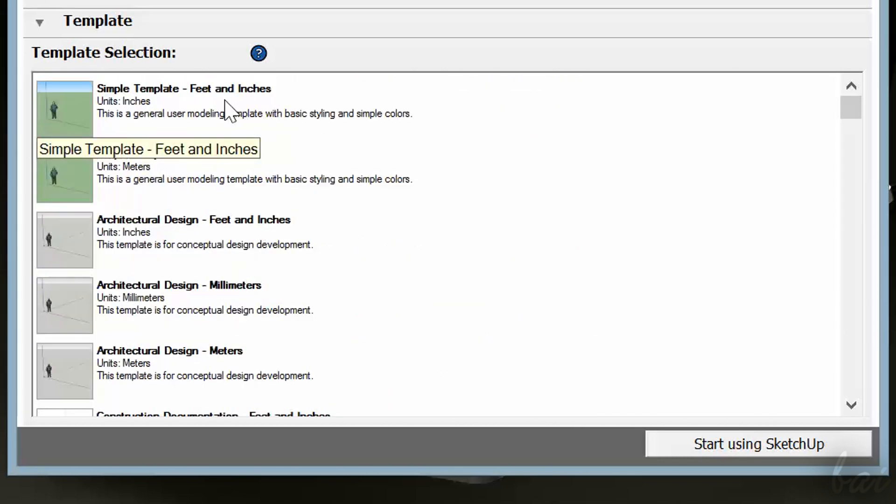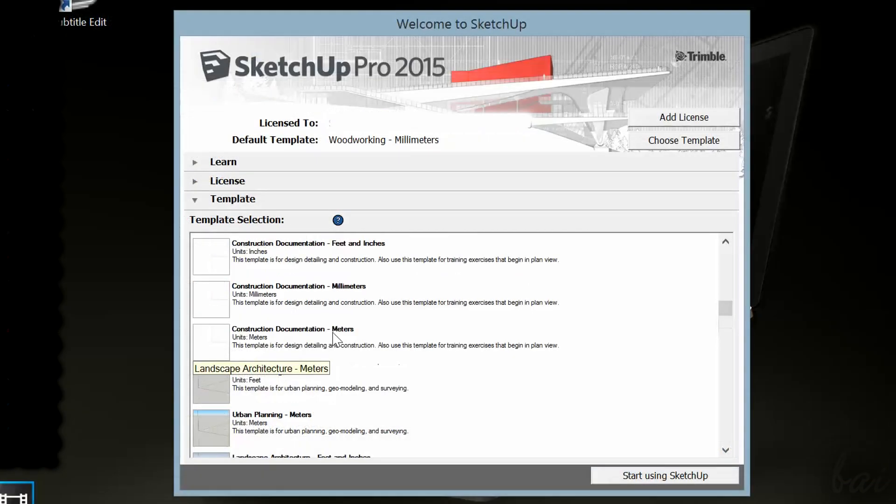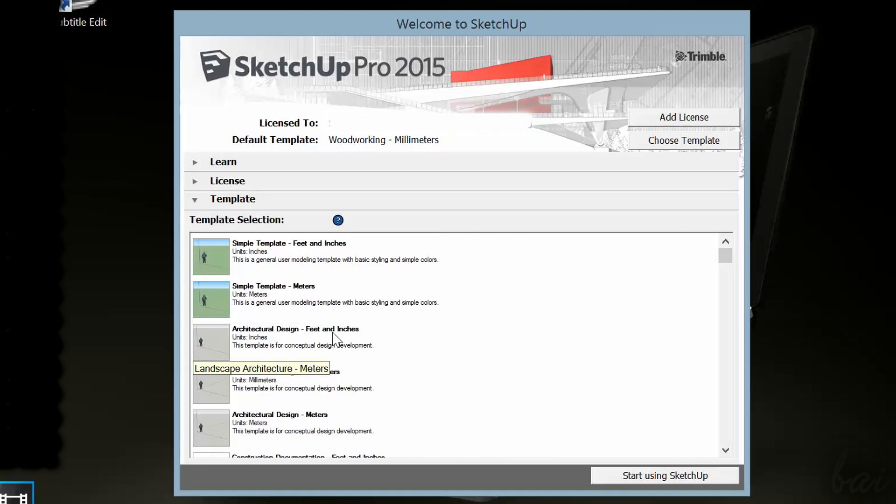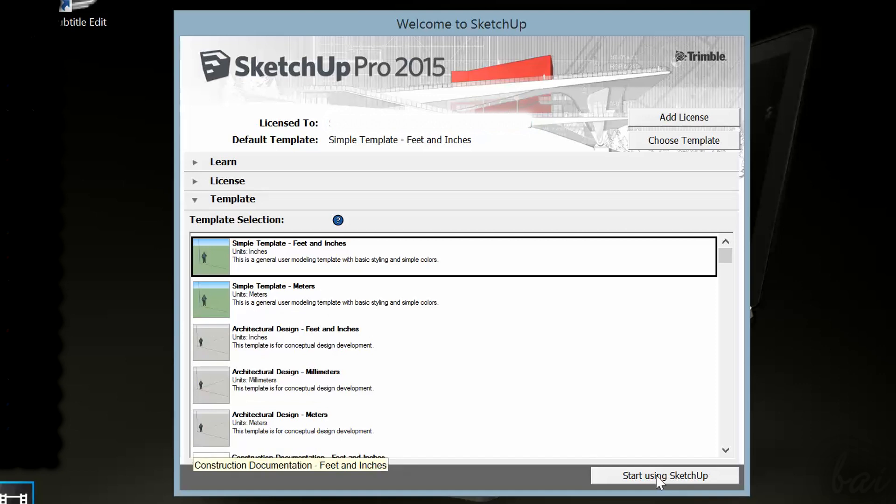And next to this, the measurement unit taken for your future project. We will see here a basic 3D template. Nothing changes if you take another. Select a template and go to Start using SketchUp below.